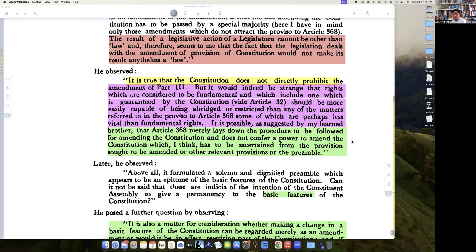It is possible that Article 368 merely lays down the procedure for amending the Constitution and does not confer a power to amend it, which I think has to be gathered from the provisions sought to be amended and other relevant provisions including the preamble. Above all, a solemn and dignified preamble which appears to be the epitome of the basic features of the Constitution — can it not be said that this indicates the intention to give permanency to those basic features?